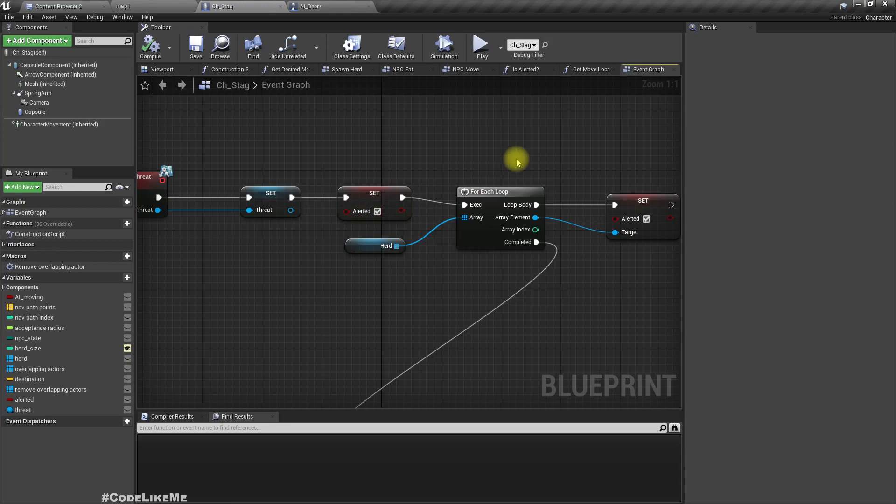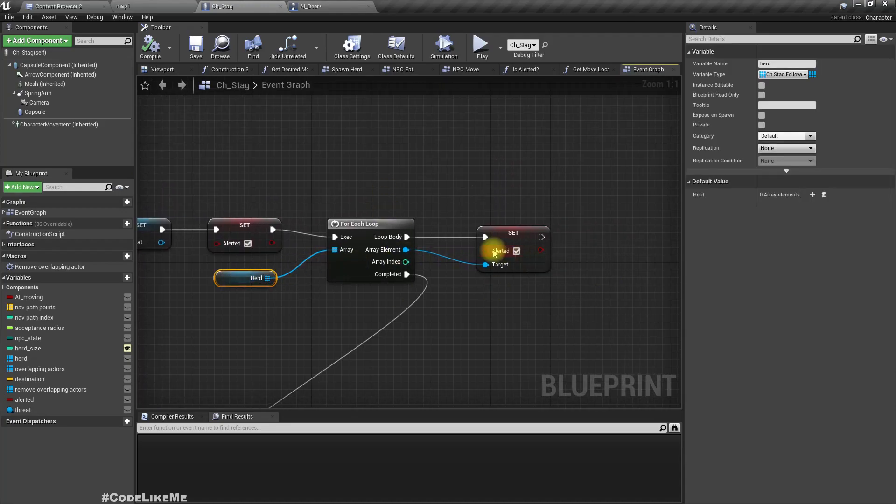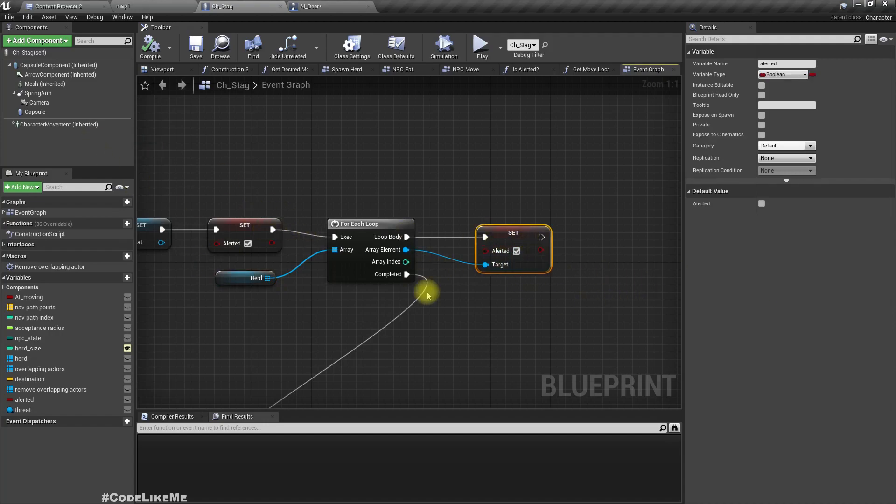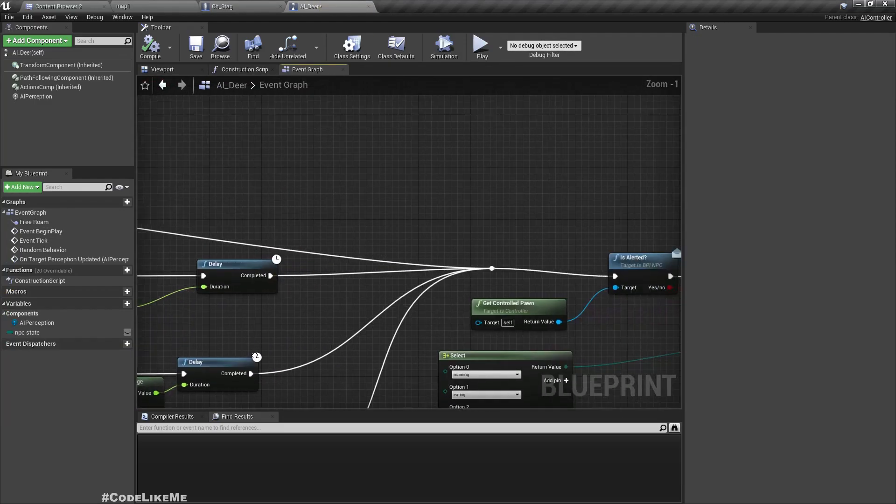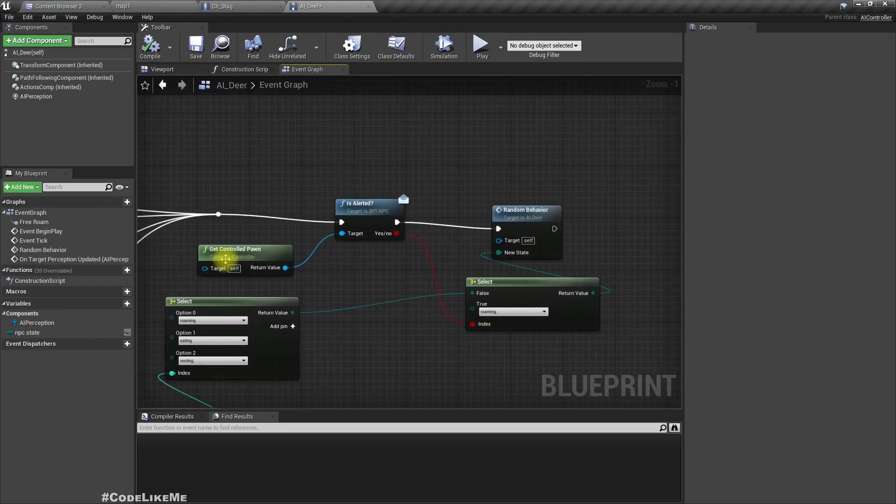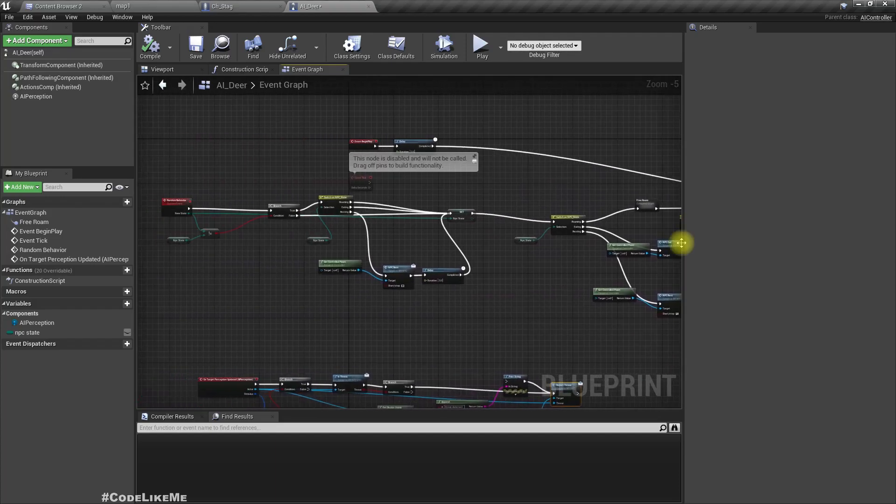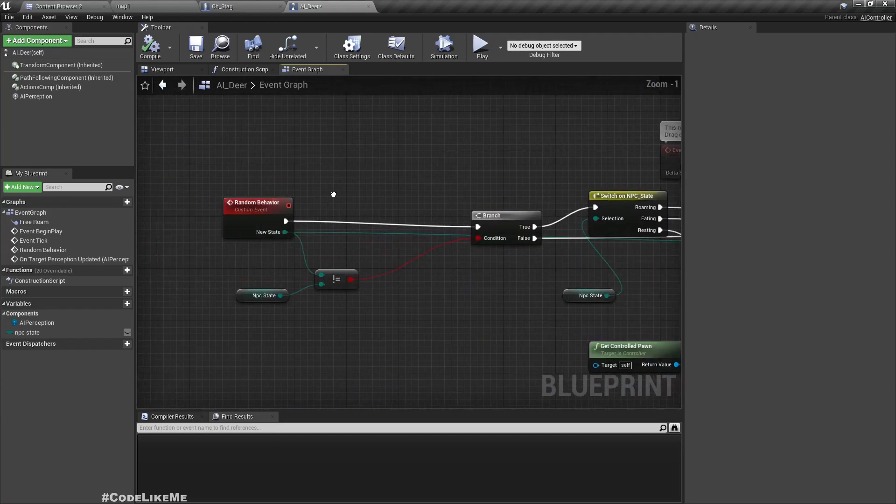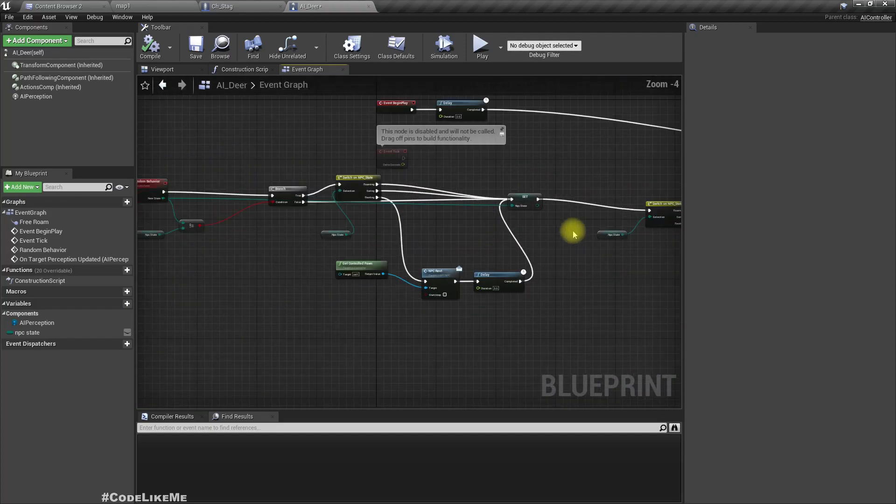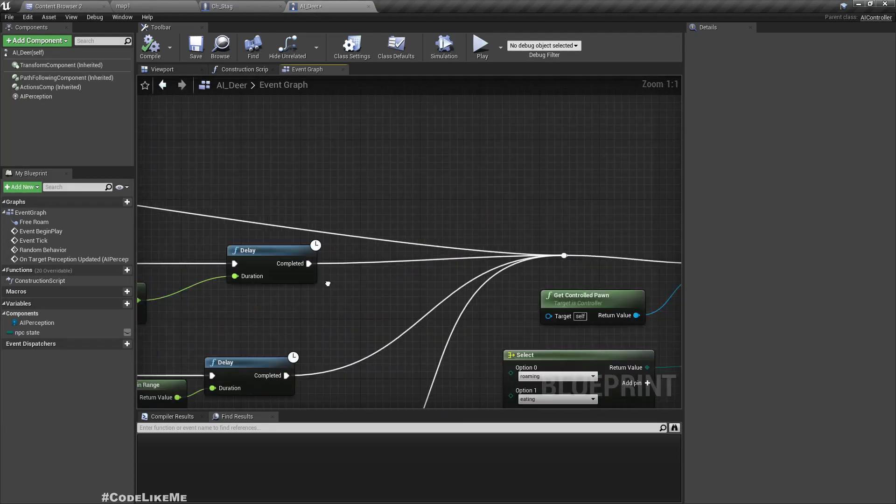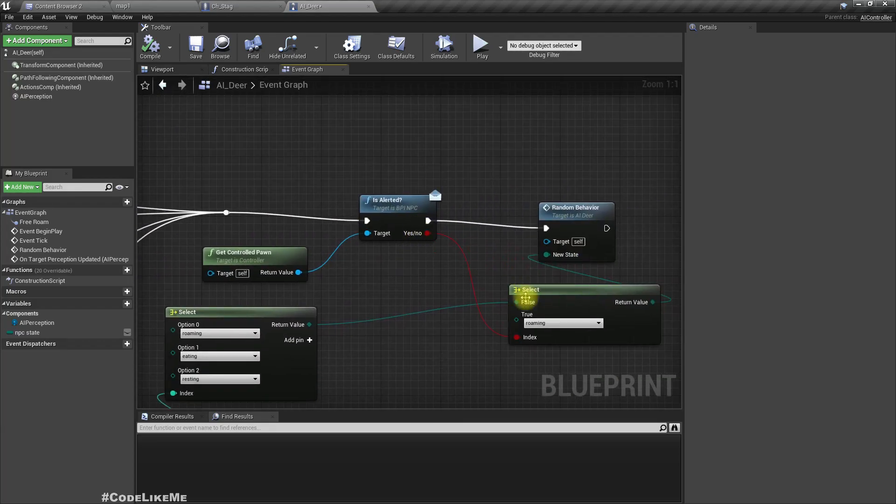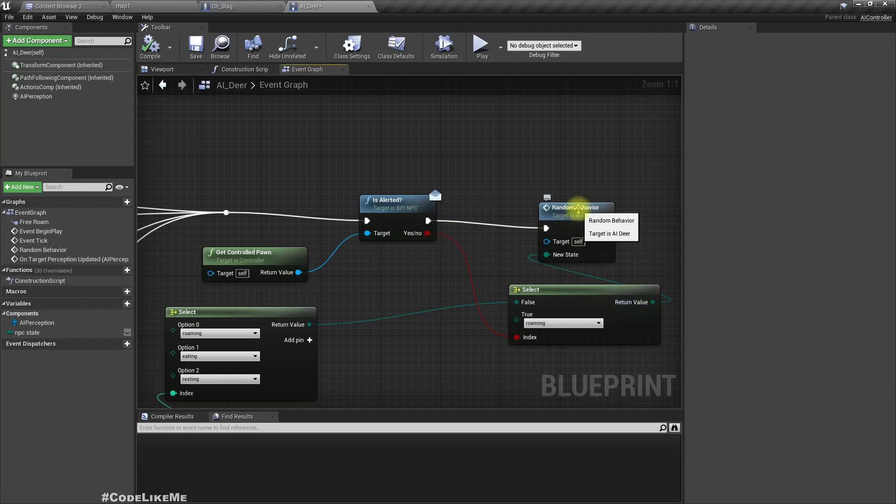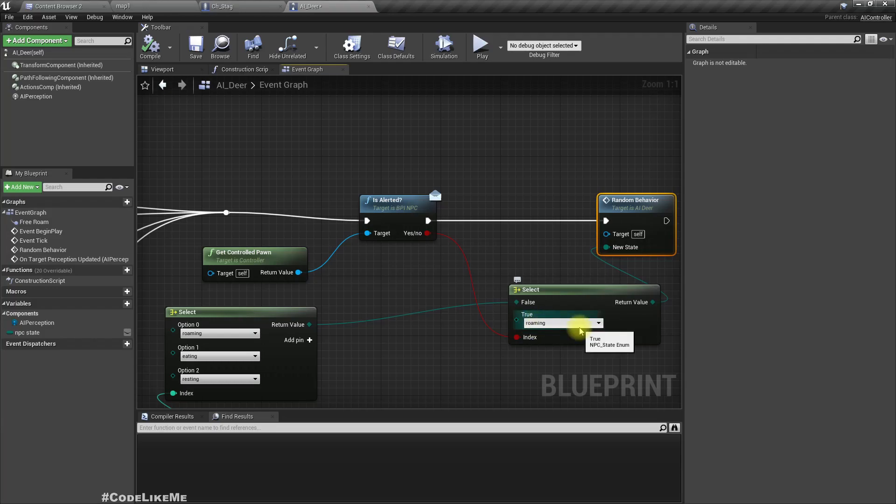And then if there are any followers for that character, it sets their internal state also to alerted. But alerted will be considered only when this random behavior event reaches this point. If there is a threat or if they are alerted, they call random behavior with roaming behavior.